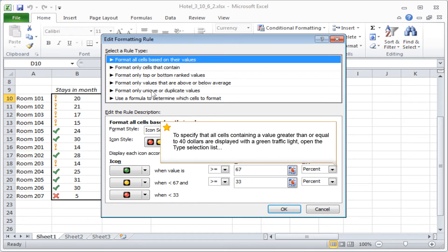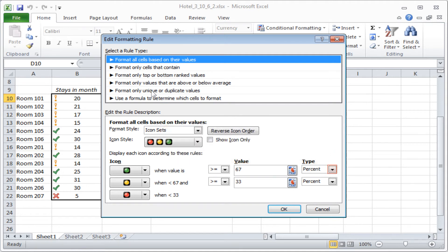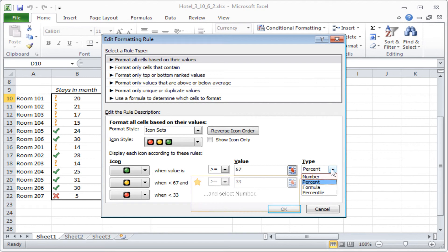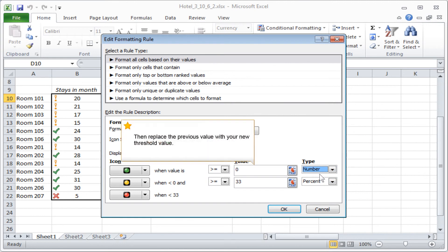To specify that all cells containing a value greater than or equal to $40 are displayed with a green traffic light, open the type selection list and select number. Then replace the previous value with your new threshold value.